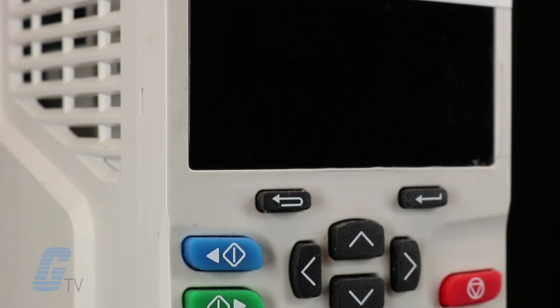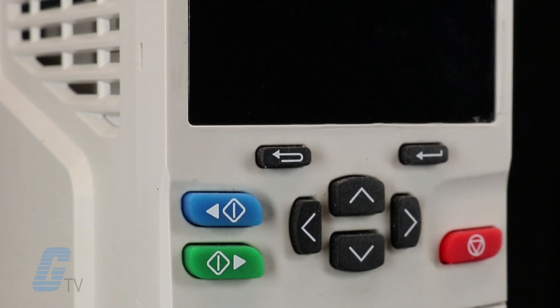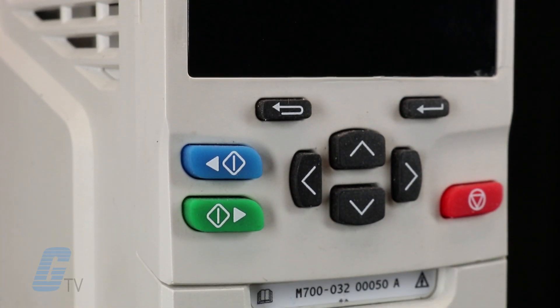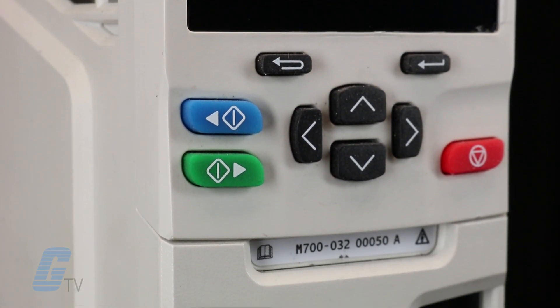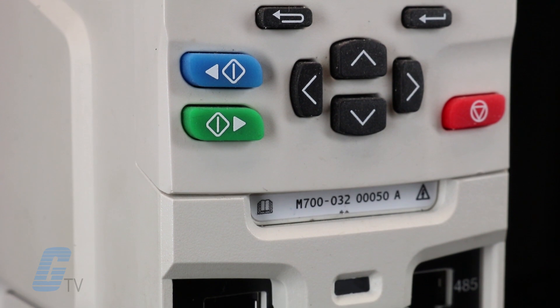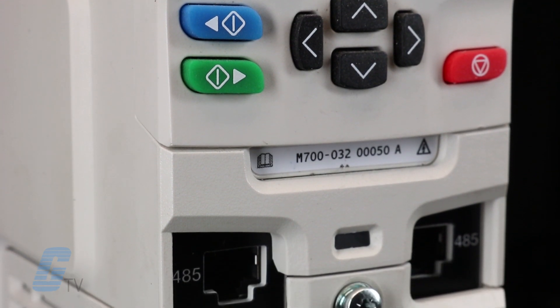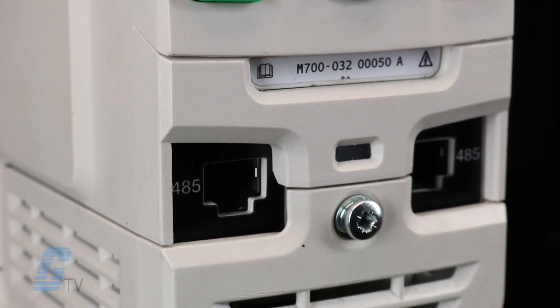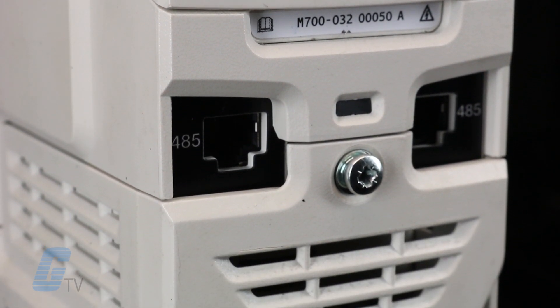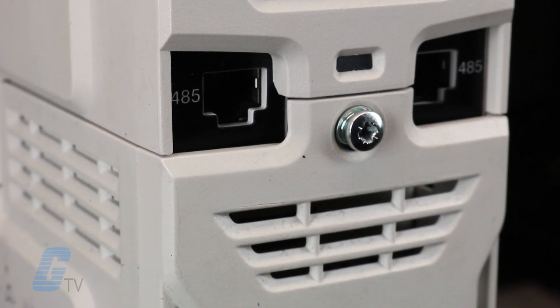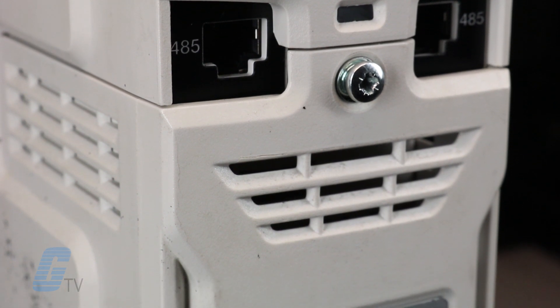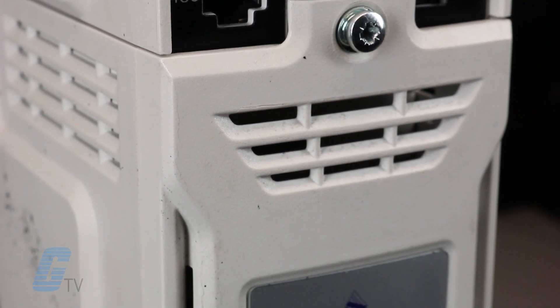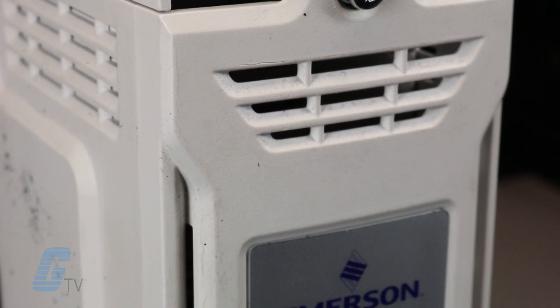The M700 and M702 series drives feature two built-in Ethernet ports, while the M701 features two built-in EIA-485 parallel ports instead.